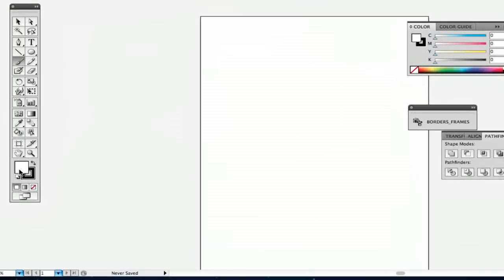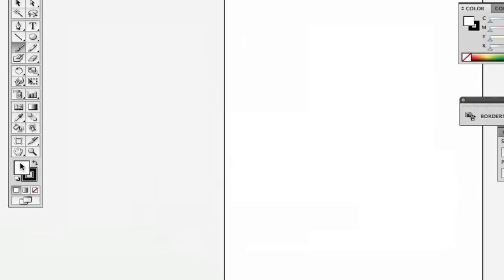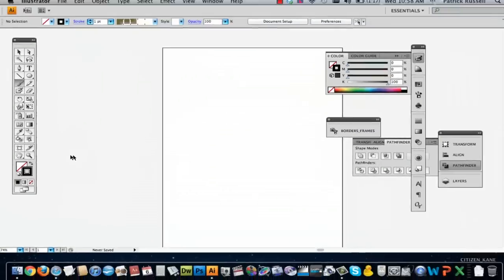But first, what you're going to want to do is go to your colors and make sure there's no fill color, just your line stroke color.